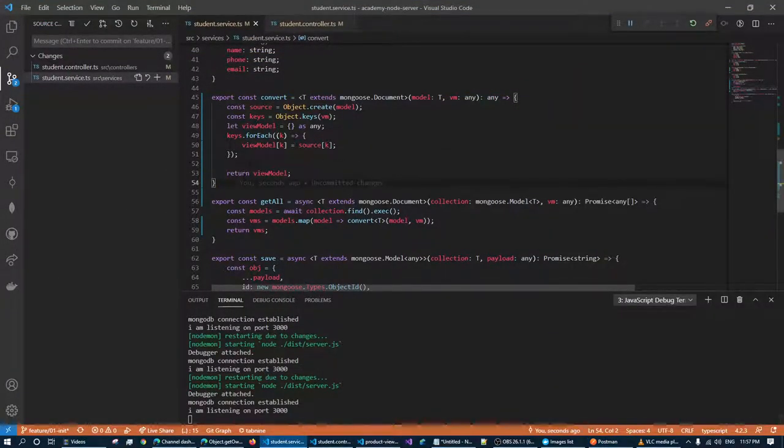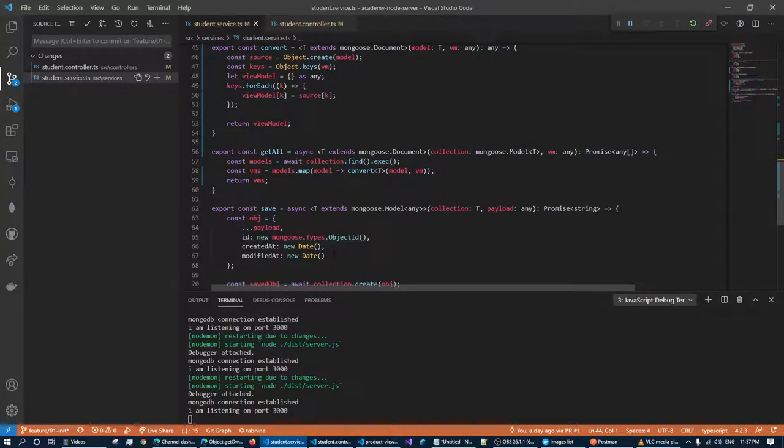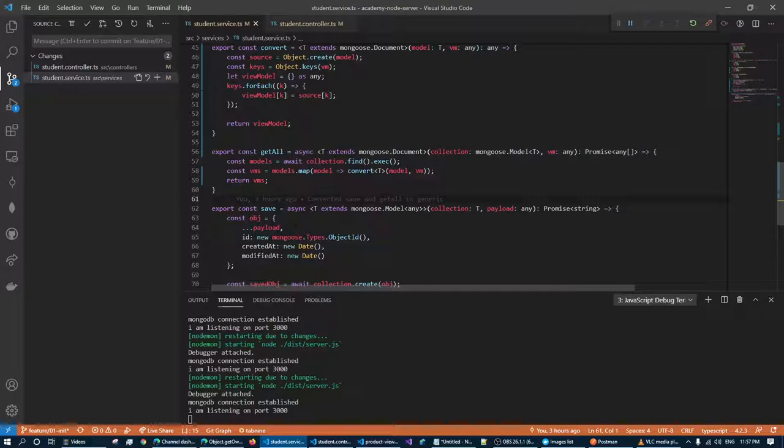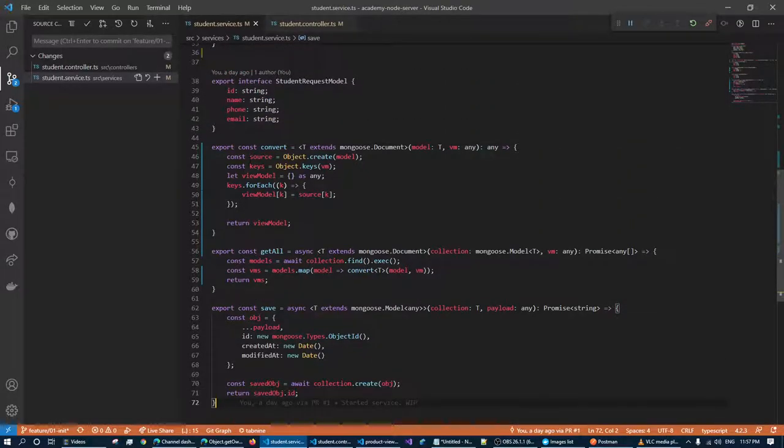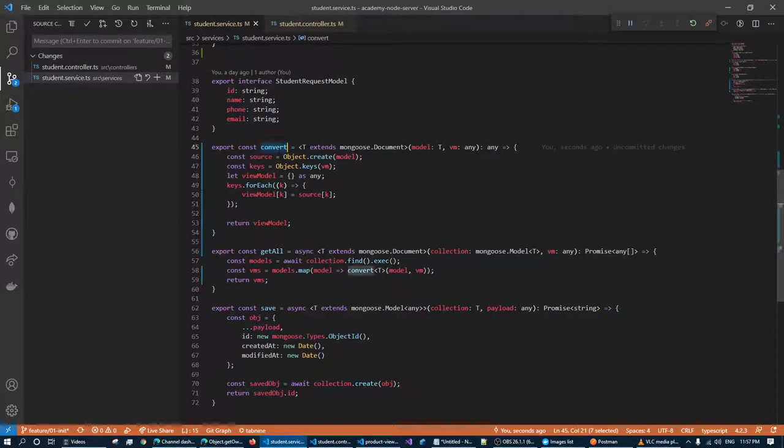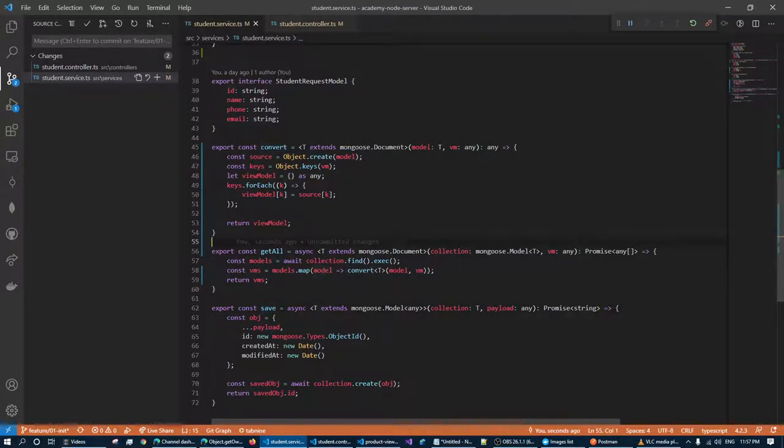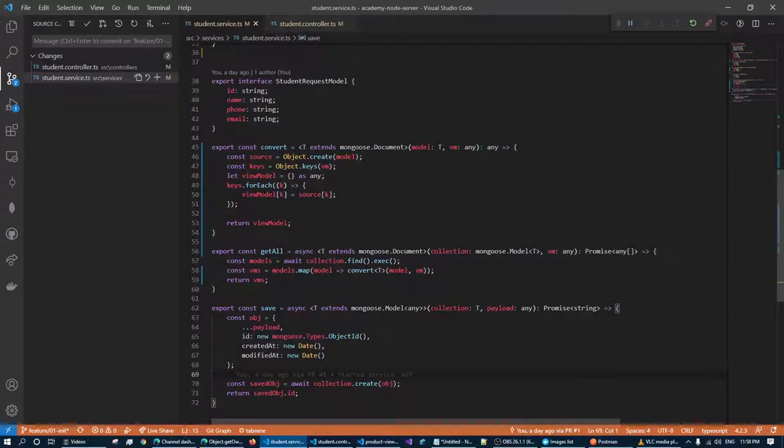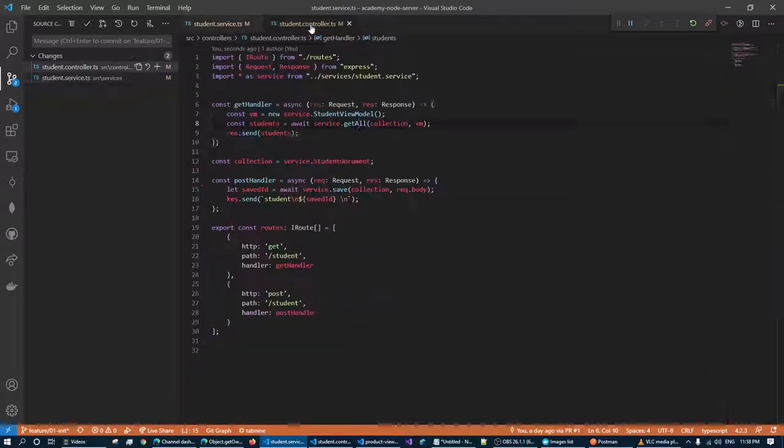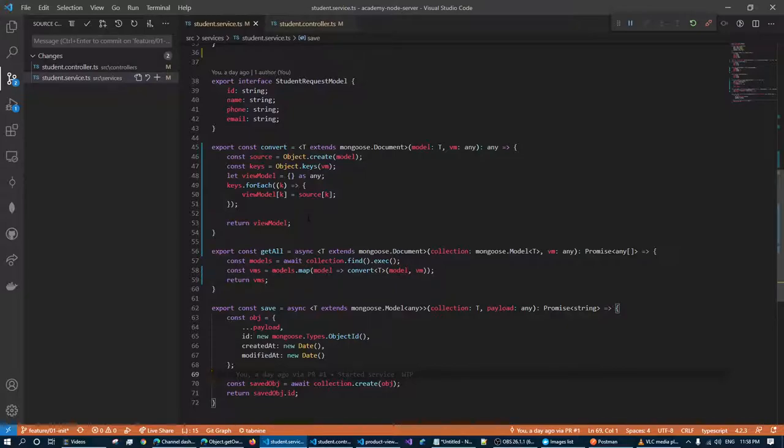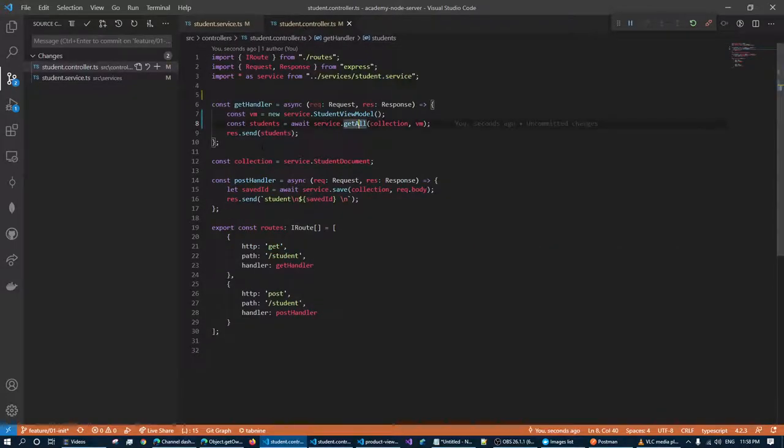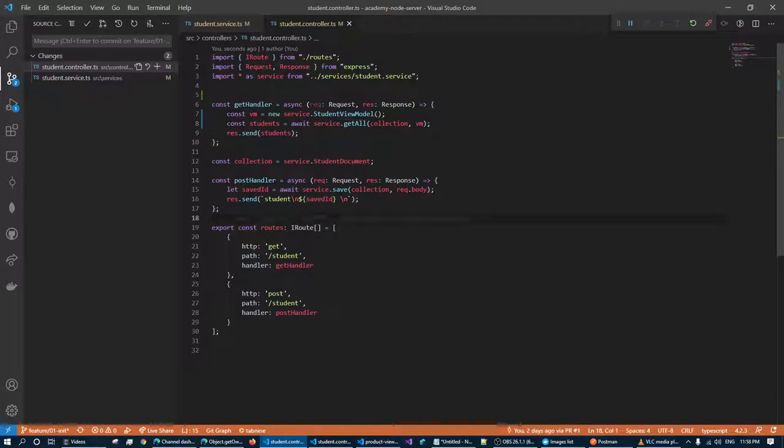So we have implemented generic view model generation. That means now from all our modules, we can easily use these three functions to convert to view model for get all and save. Awesome, right? So yeah, next video, my plan is to make this generic for controller as well. Get and set, because we have get and set. Get means get all, set means save. We will test and make it generic. So yep, I will show you how to do that. Thanks for watching, keep in touch, salaam alaikum wa rahmatullah.